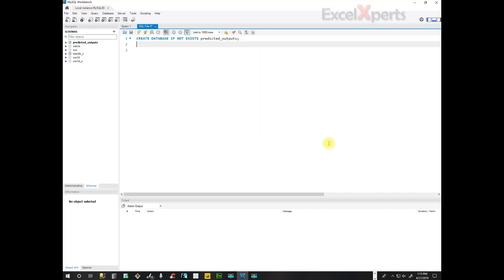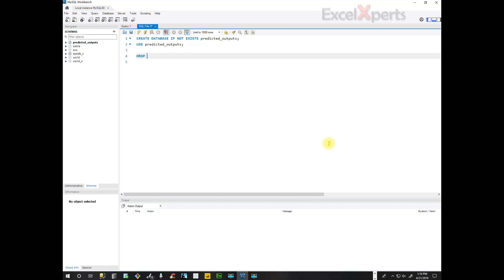So we've created the database. Now we need to tell SQL to use predicted_output. Now we're creating a table. First thing we do, if the table already exists, we need to drop it. So drop table if exists. And the convention is to have the table name be the same as the database name. There's only one table, so predicted_outputs.